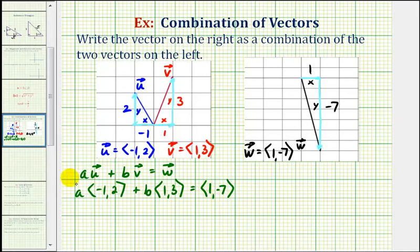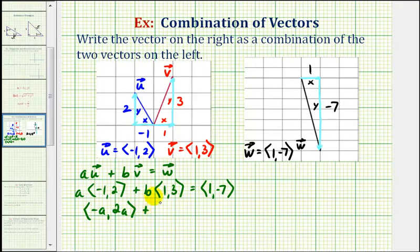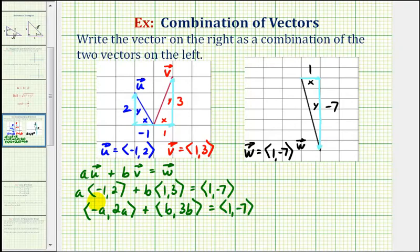So if we perform this multiplication, we would have negative one times a, or just negative a comma two a, plus b comma three b, which still equals vector w. So if we add the horizontal components, it must equal positive one. If we add the vertical components, it must equal negative seven.